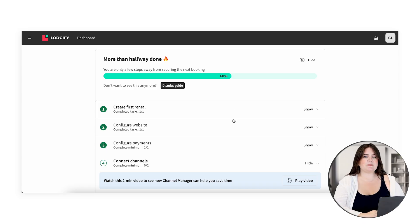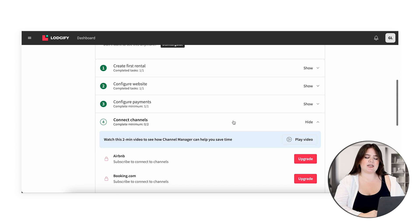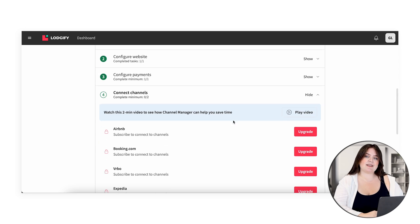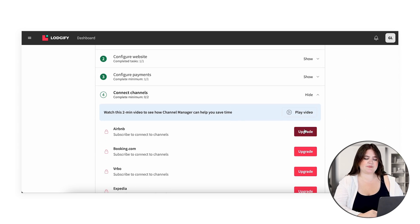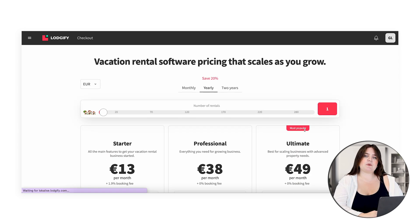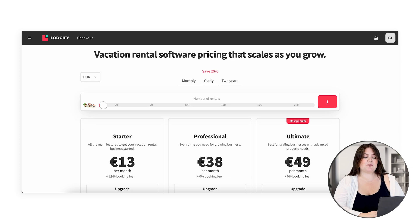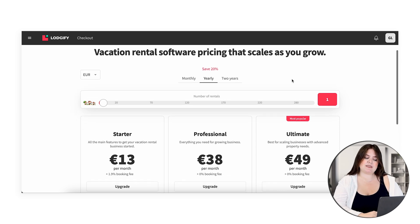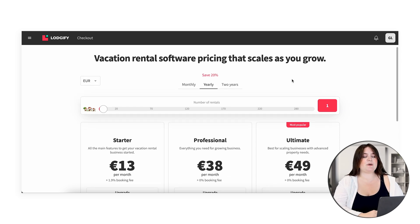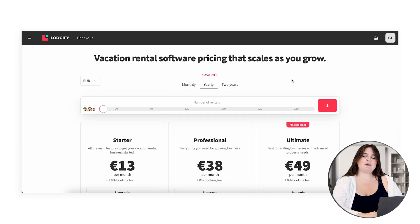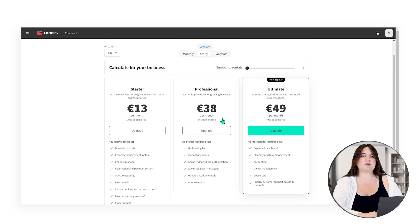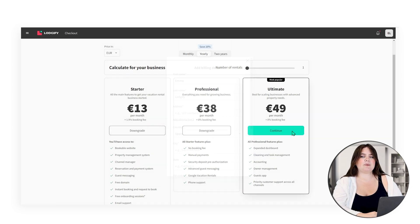As you can see we're 60% done on our dashboard and our next step is to upgrade. If you're wondering what plan is best for you, you can read about all of our plans here and read about all of their features. Our ultimate plan is definitely our most powerful and popular one.